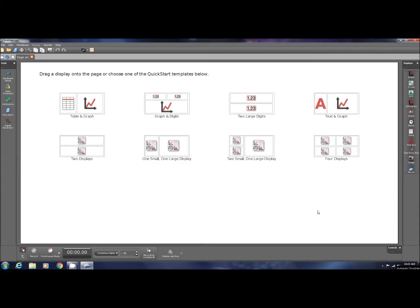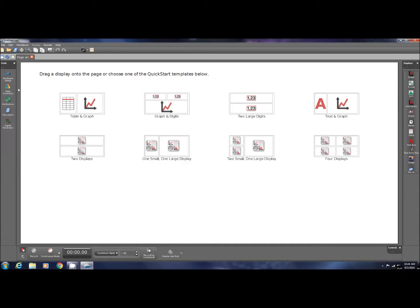As you come in, you're going to log into the computer with your A user and password, and you're going to set up the capstone system. Click on the capstone. It's down here somewhere. I've already fired up the program.